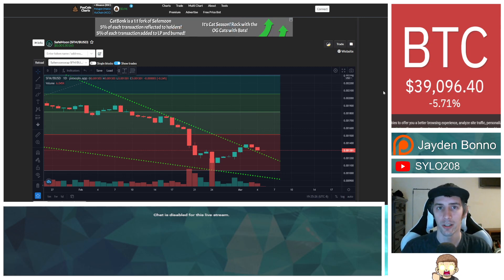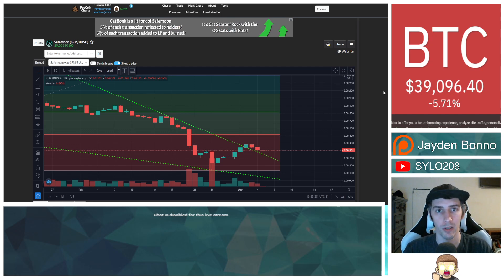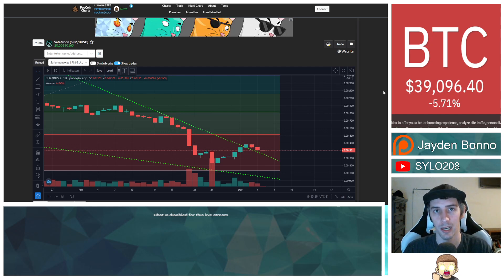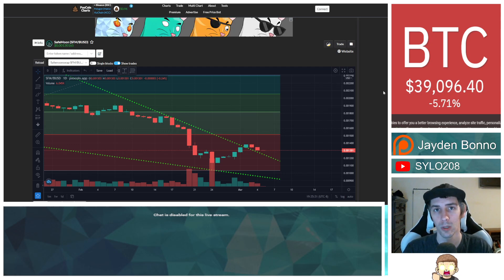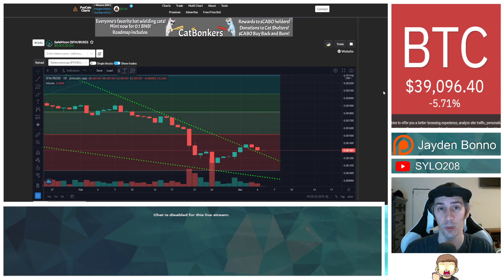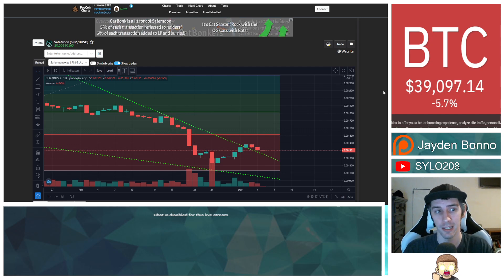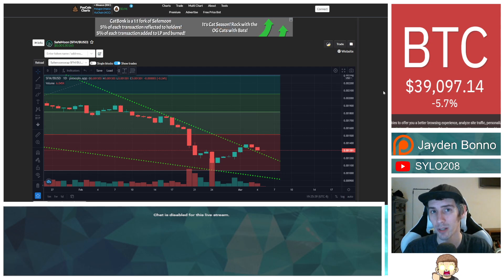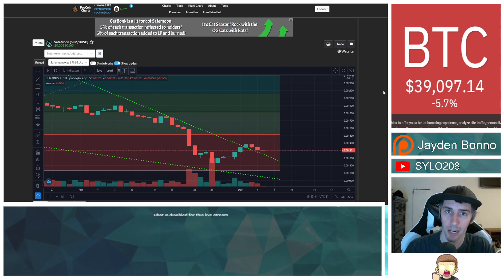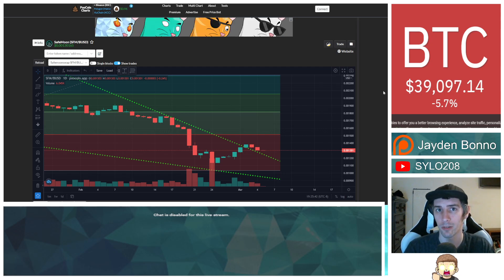I talked recently about the price action movement of SafeMoon and I was bullish. Overall, I'm still bullish. There's a bigger picture here though that we really need to take into consideration. It's nothing against SafeMoon. It's what's going on in the world.